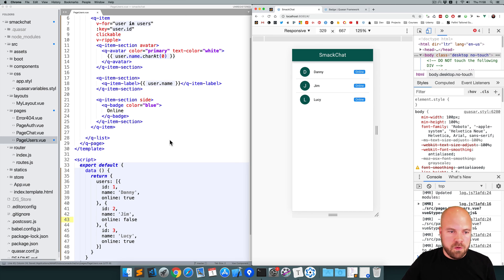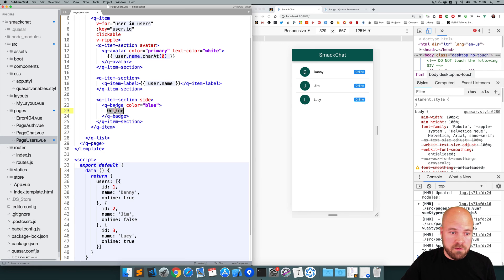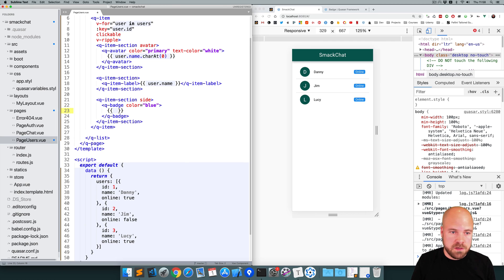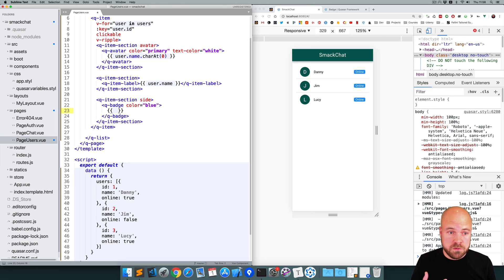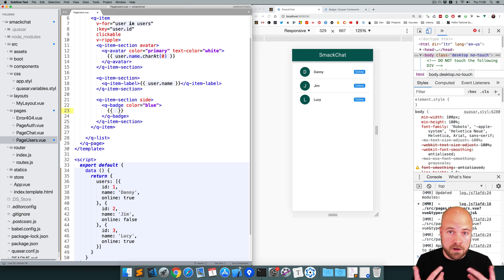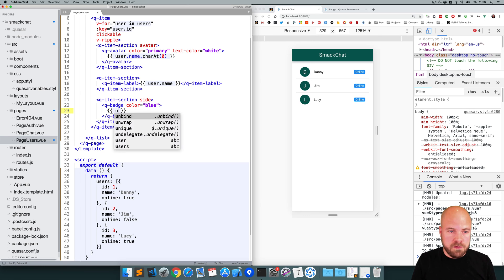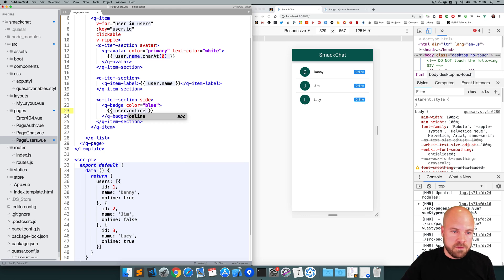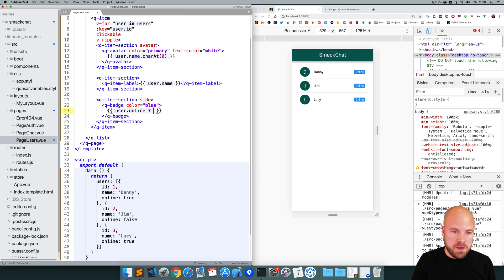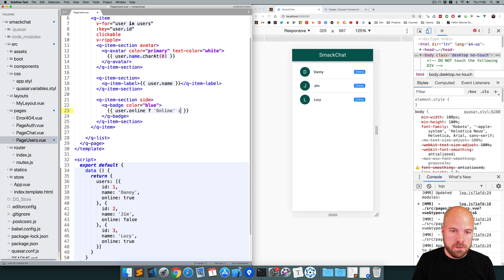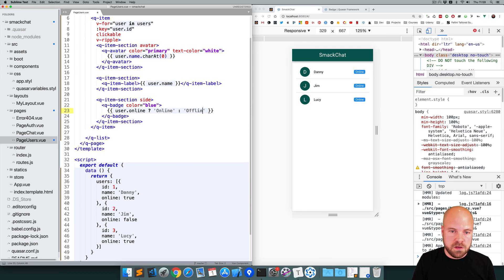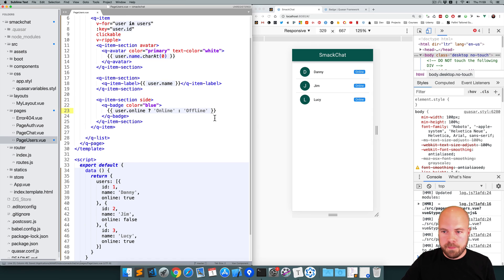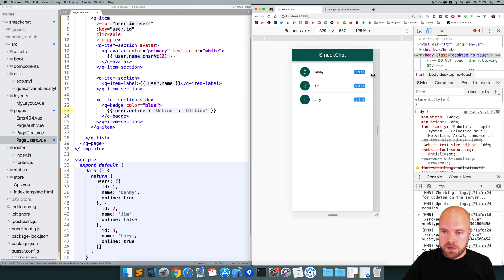Okay, now what we can do for the text in this badge is we can get rid of this online text, add double curly braces, and we can use a ternary if statement to spit out different text depending on whether the user is online or offline. So what we can do is if the user is online, as in if this property is true, then we can spit out the text online. Otherwise, we want to spit out the text offline. Save that.